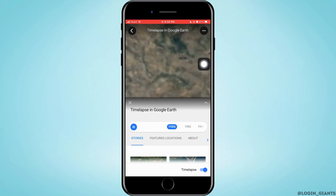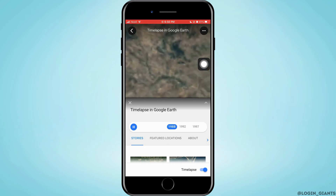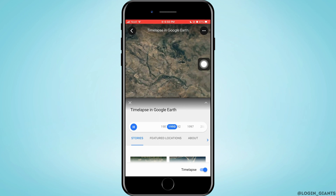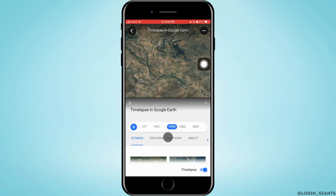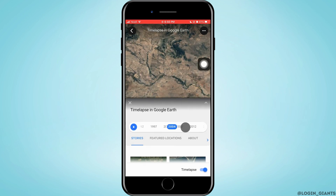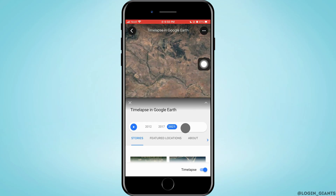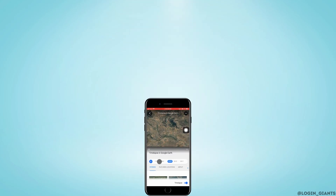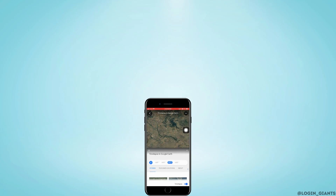If you want to see the time lapse between 1990 and 1995, you just have to scroll to that time and then press play. And that is a very easy way on how to change the year on Google Earth.